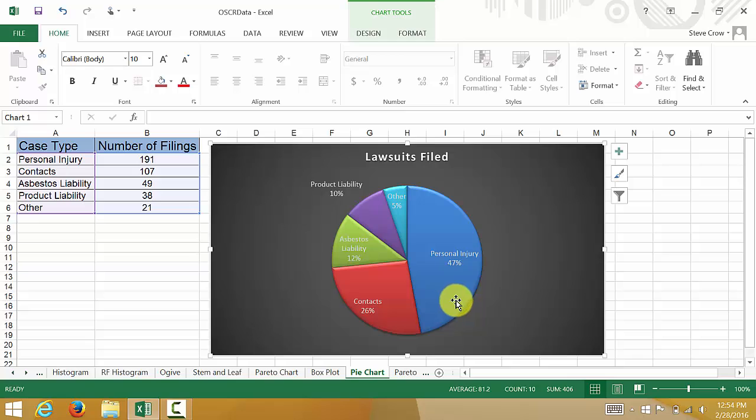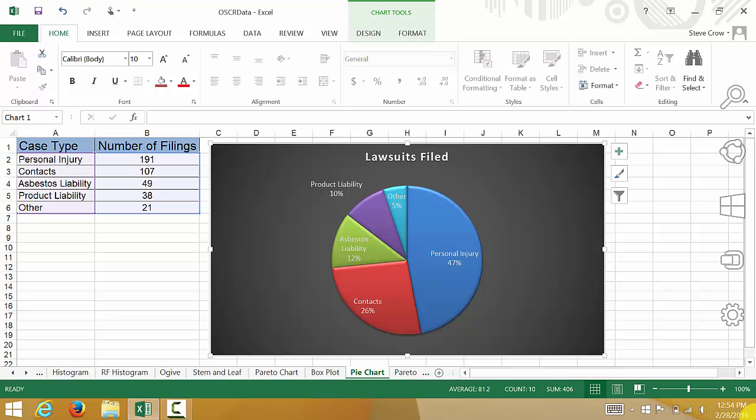There's your pie chart. You can see it's pretty easy to do. I hope this video helped. Sorry about the little mess up in the middle of the video. Check out my other videos and subscribe. Thanks.